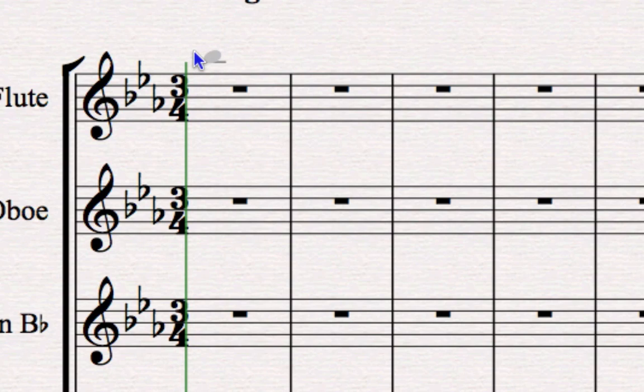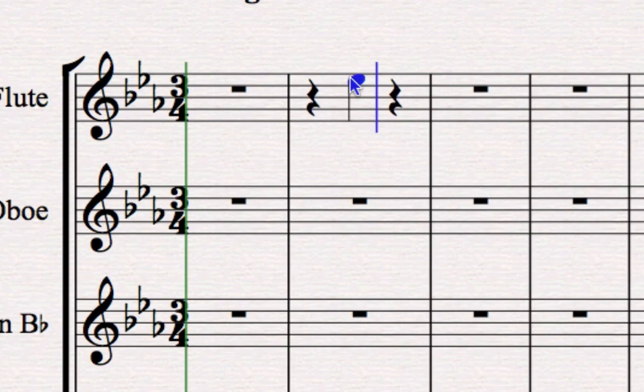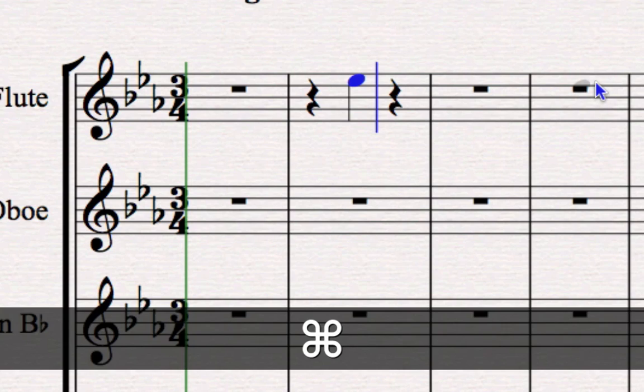As I move up and down, the grey ghost note moves up and down. I can also move it to the left and right and it will show me the position within the bar to the nearest crotchet. So if I want to put a note straight on the second beat like that, I can.